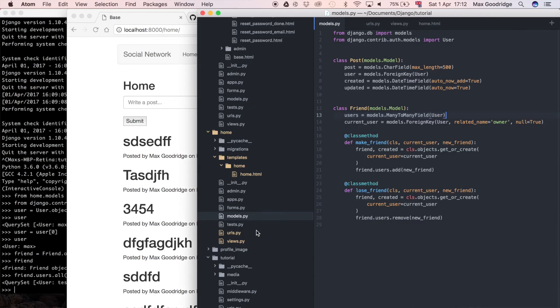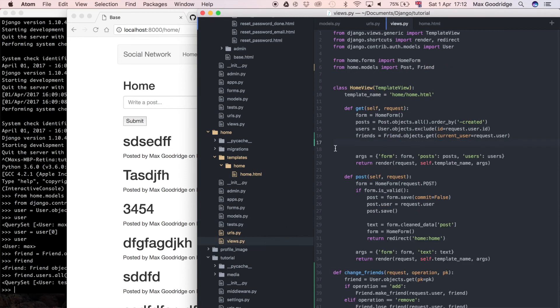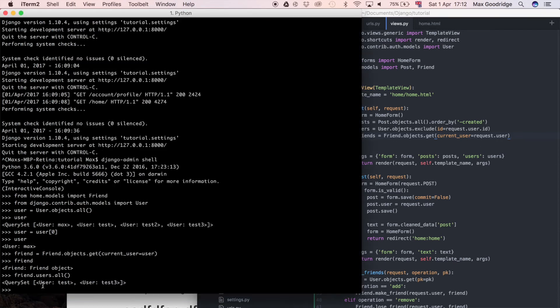Now if we go back to what we haven't finished yet, back to the views, we should have this friends object but we need that list, we just need the query set here. So all I'm going to do is friend.users.all.